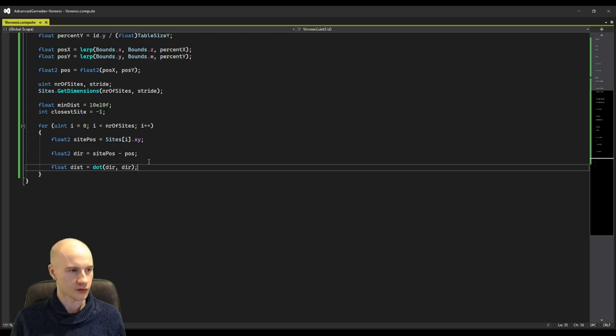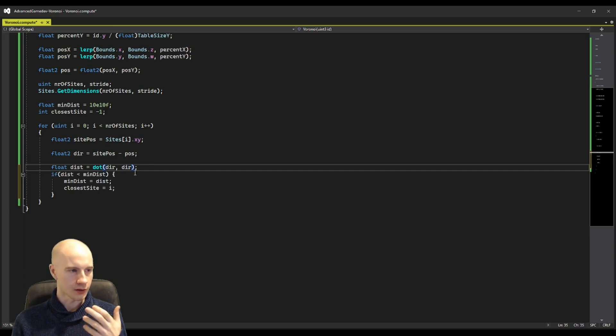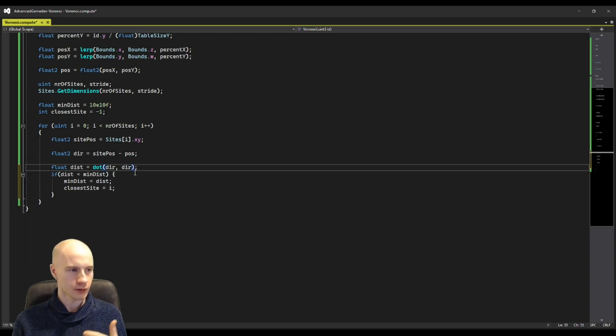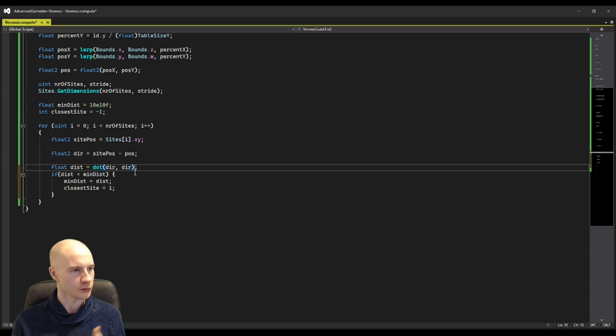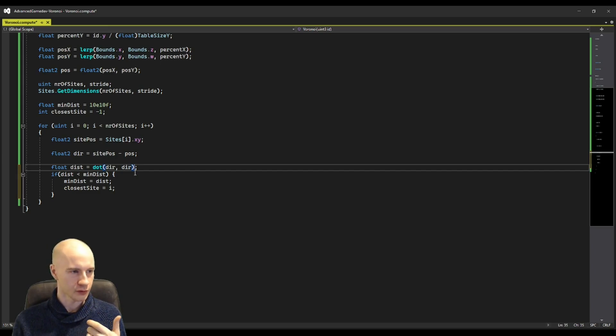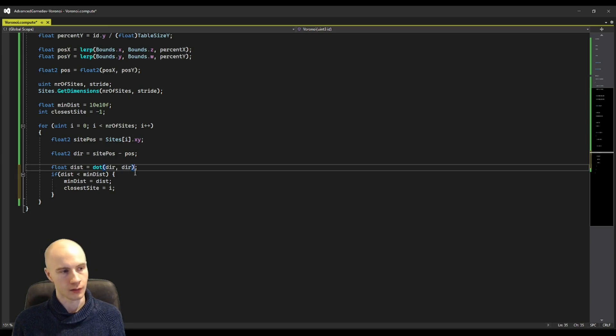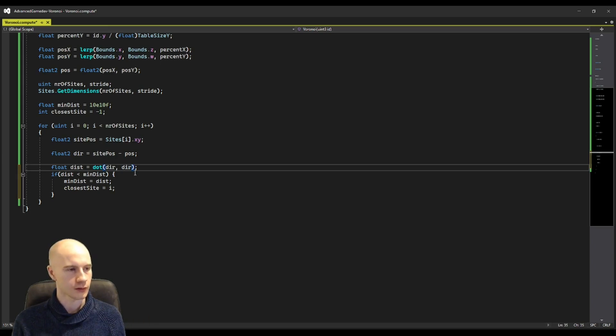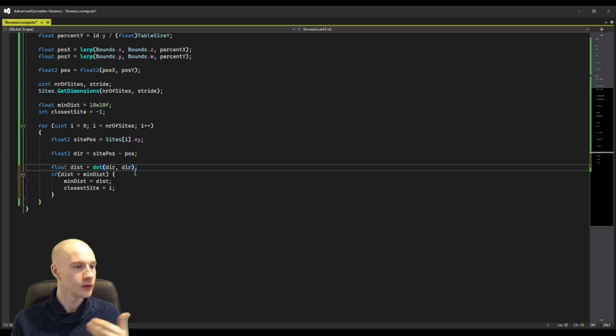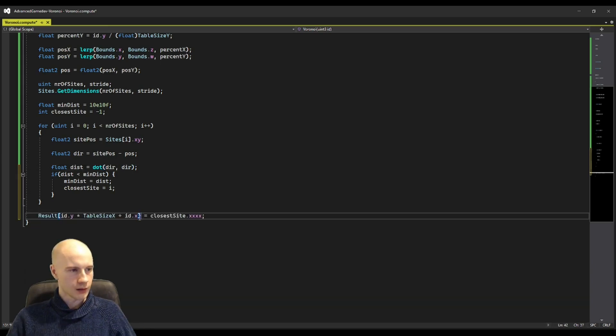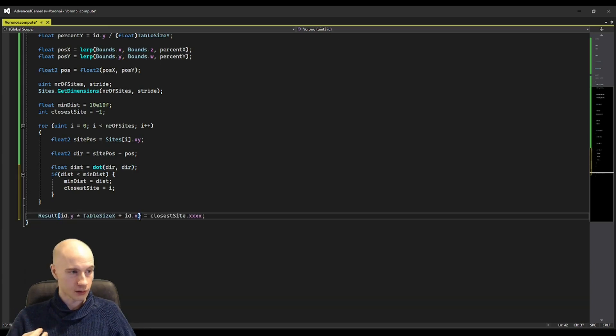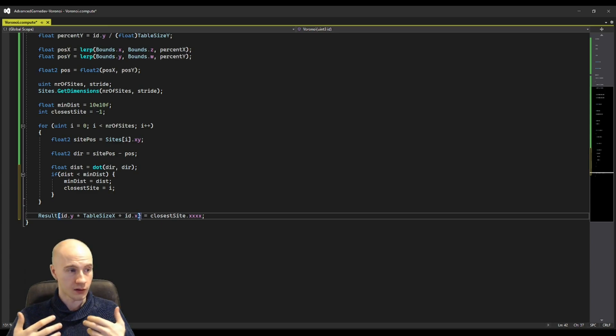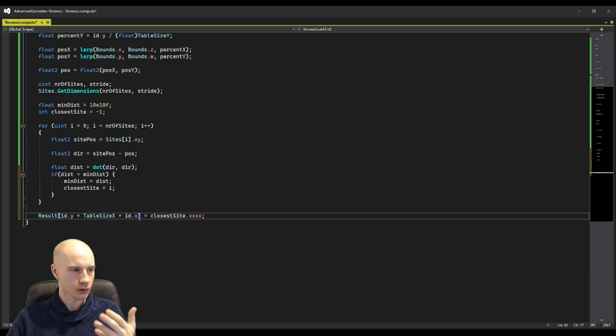All that is left is to check if the distance squared is smaller than the minimal distance we have already found and if that is the case we assign it the new minimal distance and then the closest side is the index we are currently in. Then we write the closest side we found to the output array and that is essentially all for calculating this lookup table.